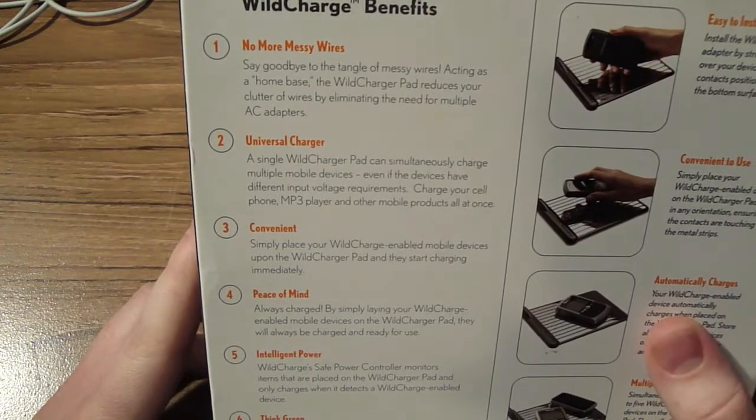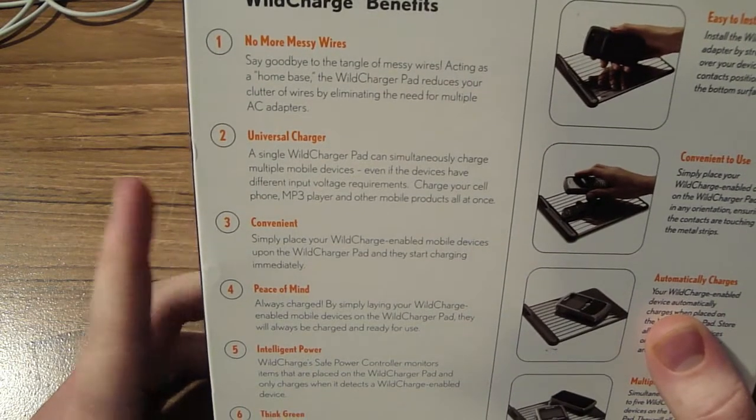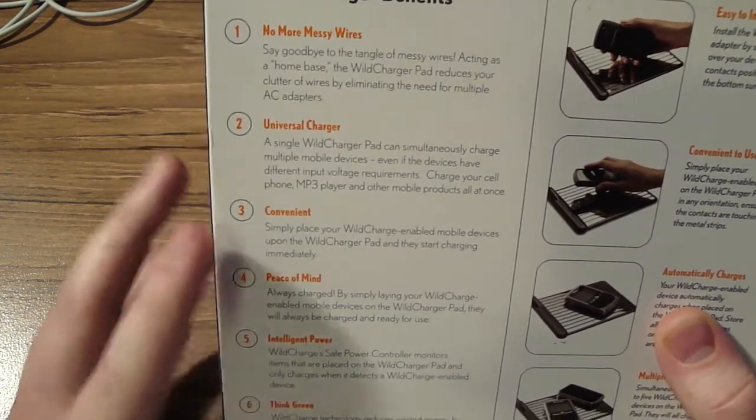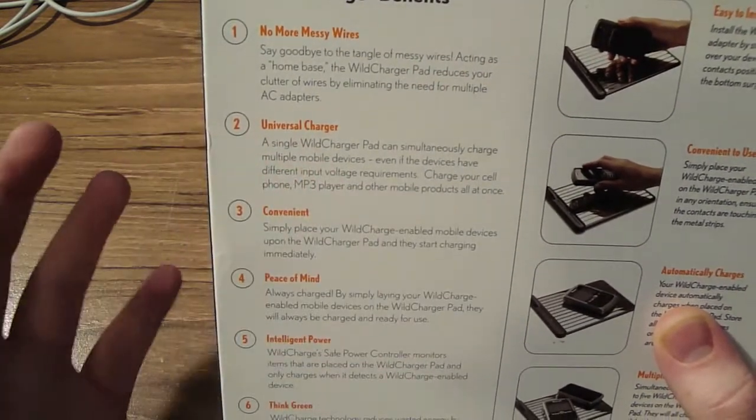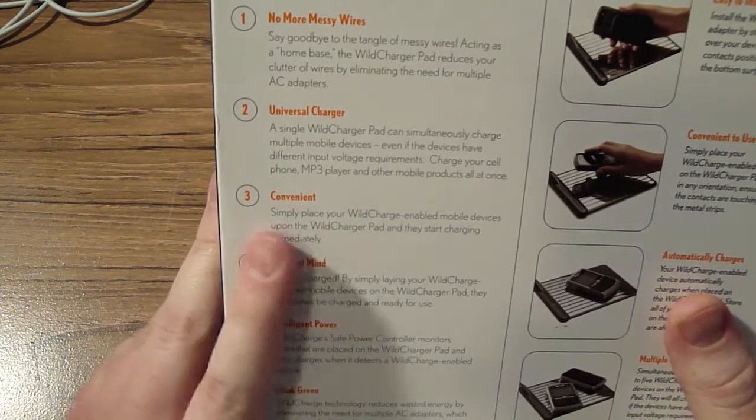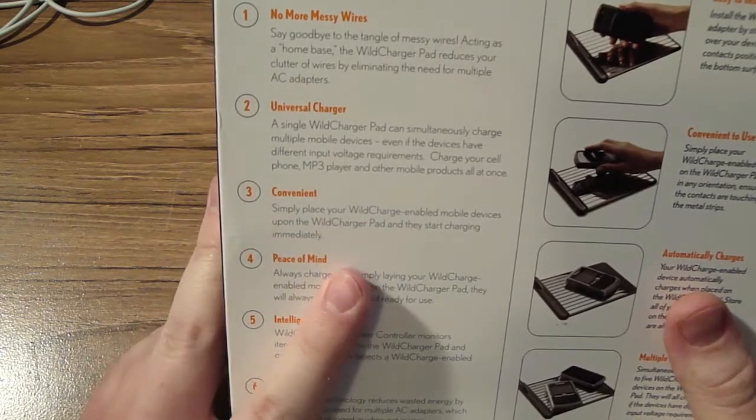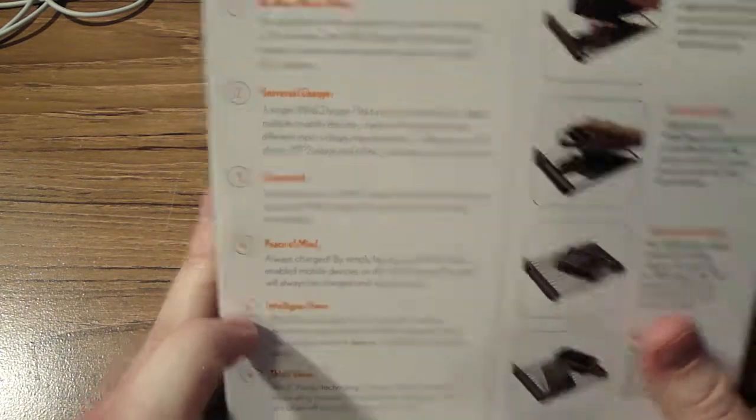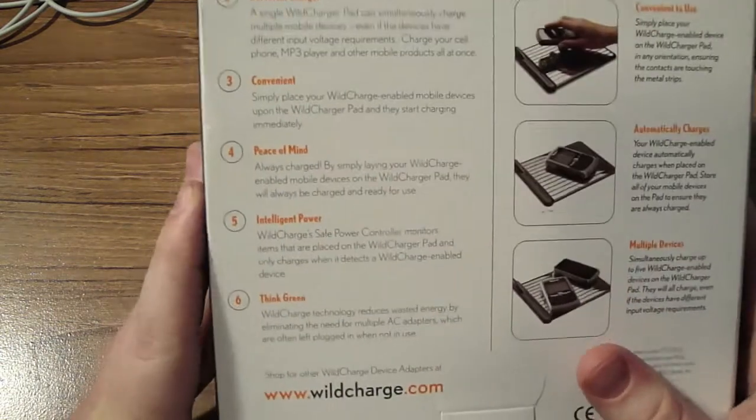Benefits: no messy wires, universal charger, it'll fit your iPhone, mp3 players. Convenient, you know, peace of mind, elegant power.